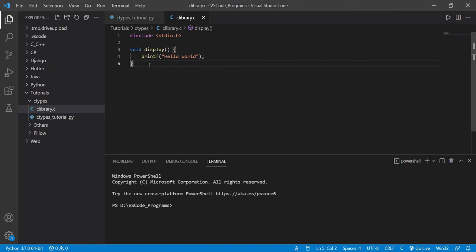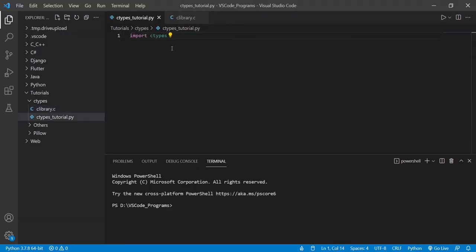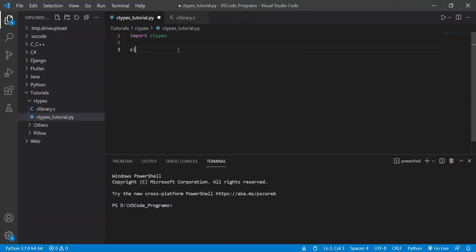This function, we've defined it in the C library. Now, our goal is to have this printed out, have this called in our Python file. Now, how do we do so? Well, the first thing we do is create a library object.